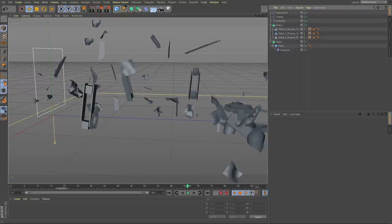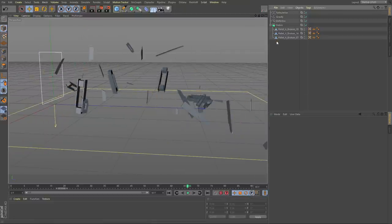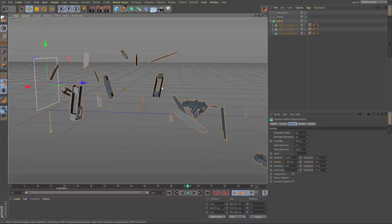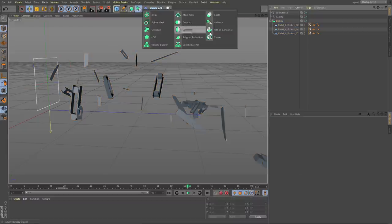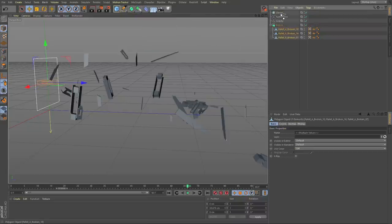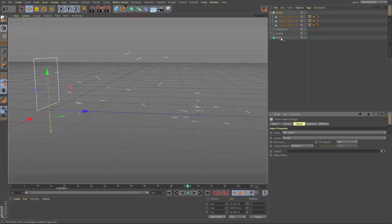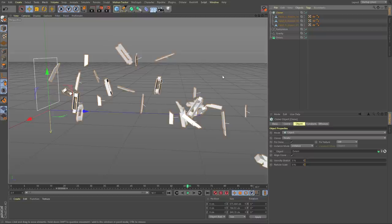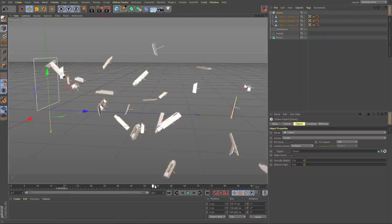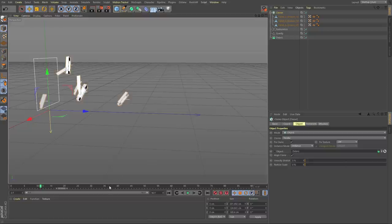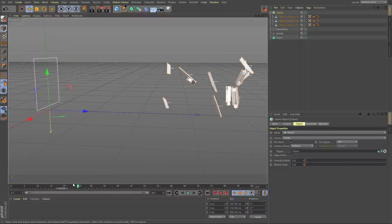There are some cases where you want to have real rigid body physics, and there is a way to do that. So if we get rid of the paper and the deflector, we can use the actual rigid body system. What we're going to do is create a Cloner, take the palette pieces and put them inside of the Cloner, click on the Cloner, change it to Object, and then select the emitter — the debris emitter. You can actually see the Cloner is now creating the pieces where the particles once created them. The nice thing about this is you can control the clones with the particle system, and also use the rigid body system.